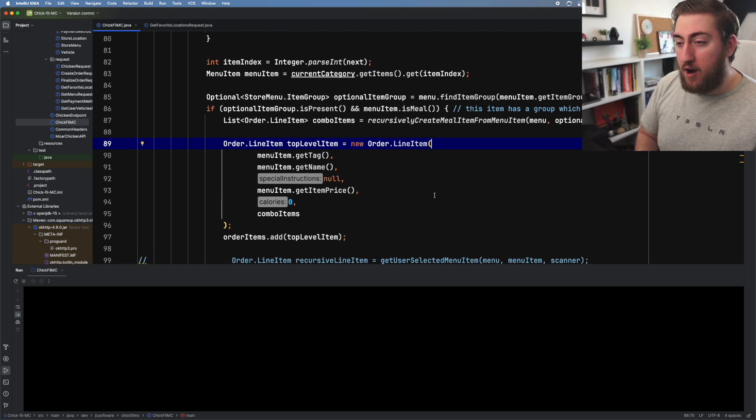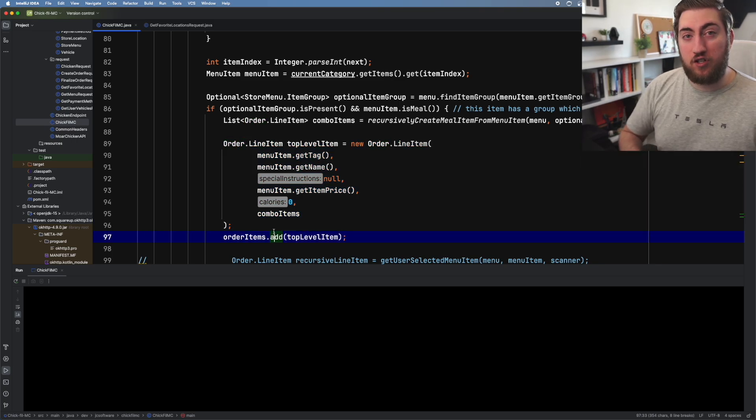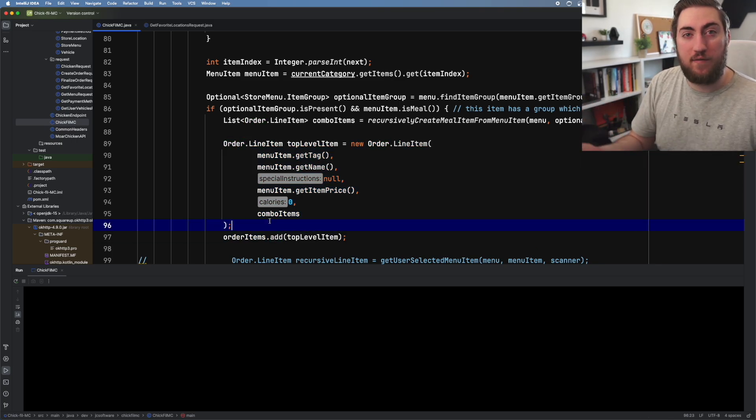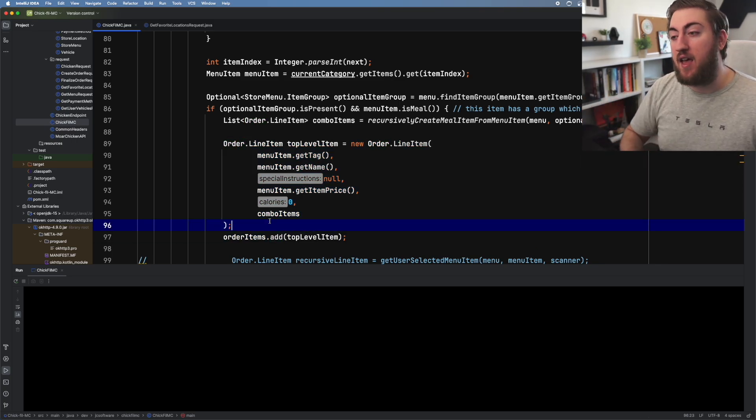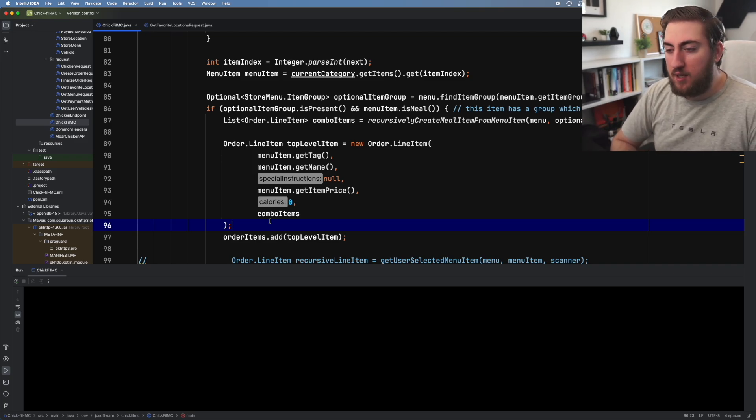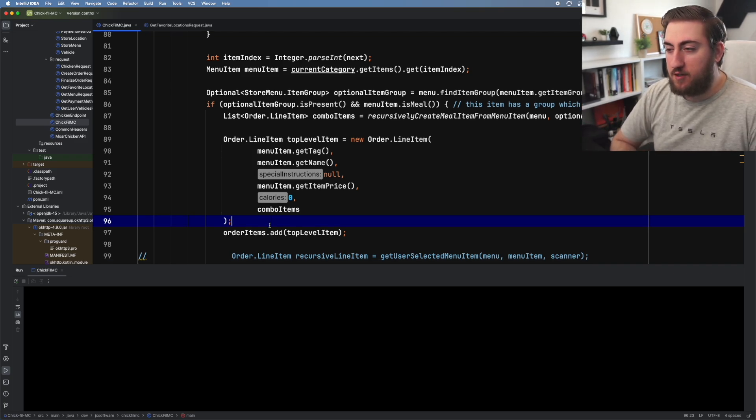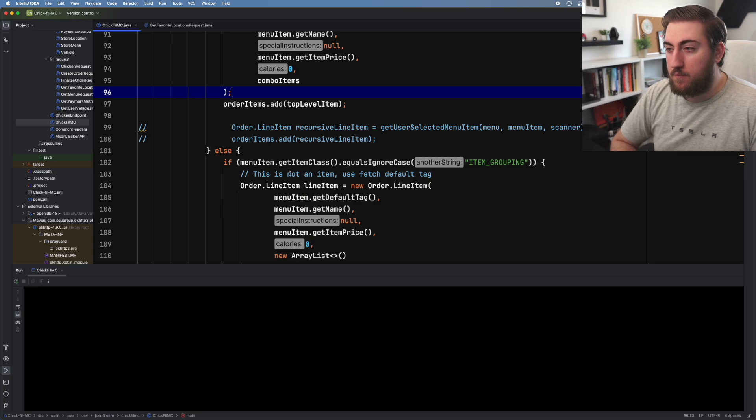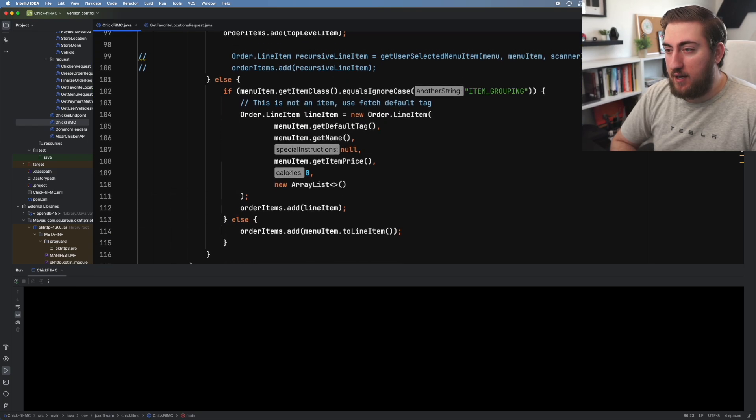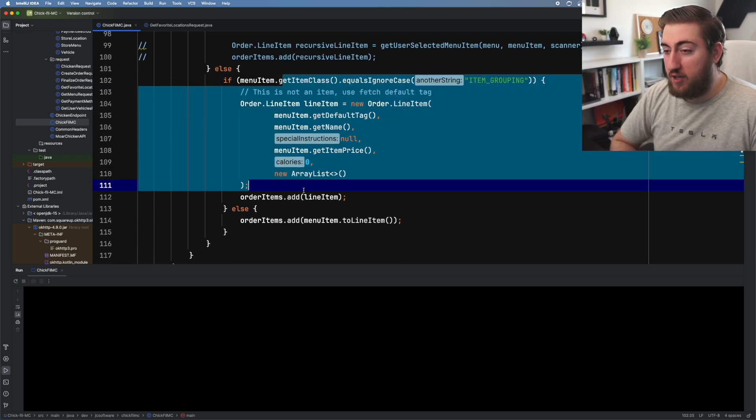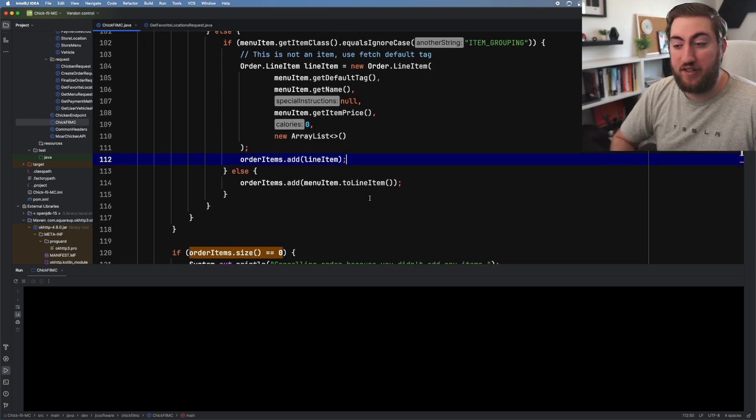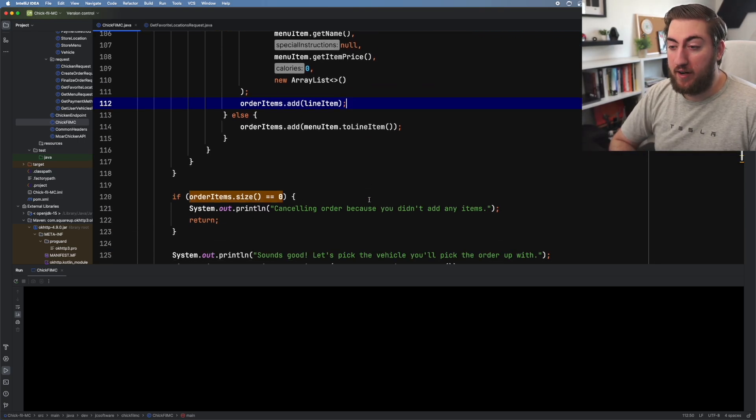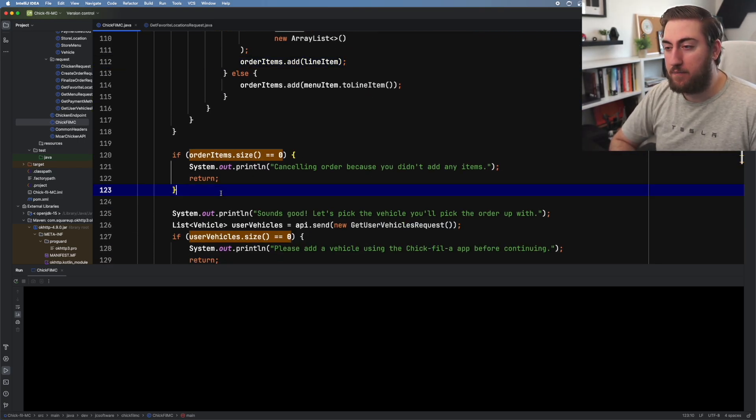If we kind of scroll down, you'll see that we have recursively create meal item from menu item. It's gross. It's terrible. We're not going to worry about this at all. The point is it works and it allows the user to select multiple items. From there, I'm going to create a line item. A line item is just a component of an order that the server is going to receive, and then it'll look up what that item is and add it to my cart essentially.